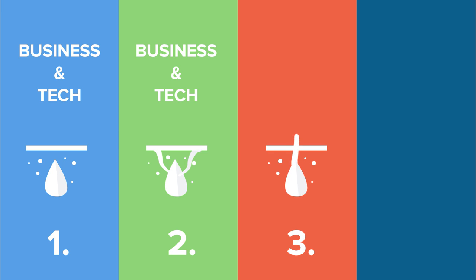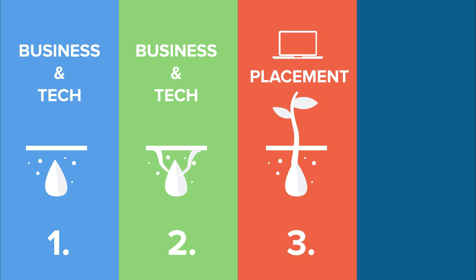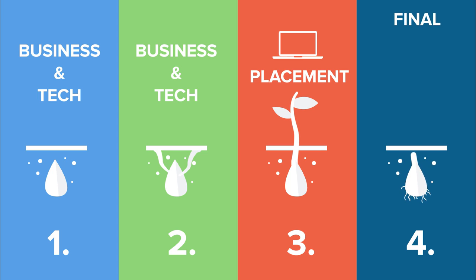It is important that they have a strong technology knowledge base before they commence their six months' paid business placement. In their final year, students are provided with the opportunity to select from a broad range of business and technology subjects.